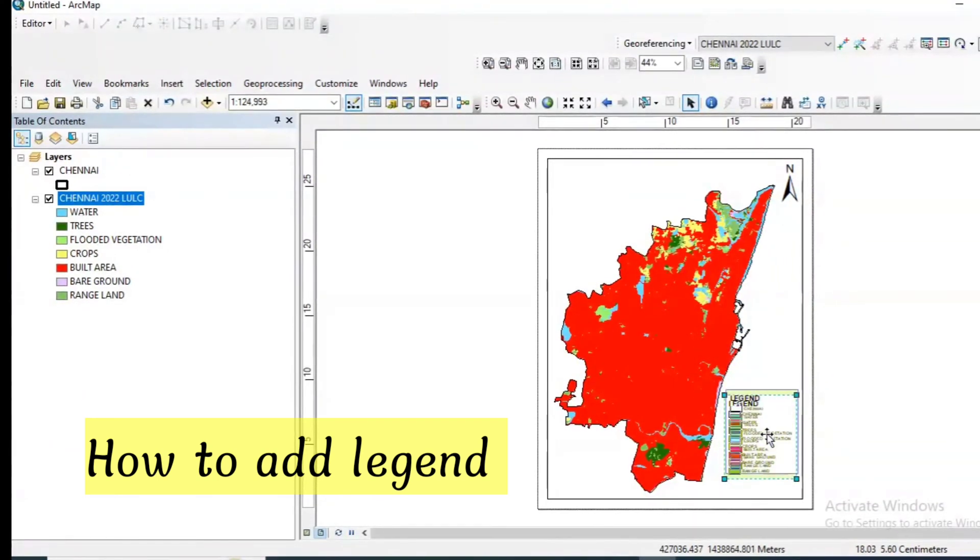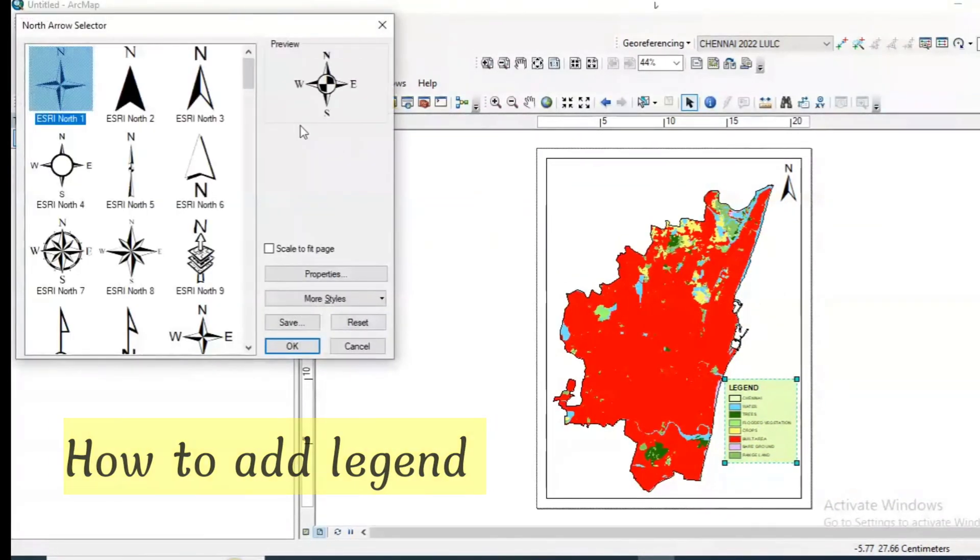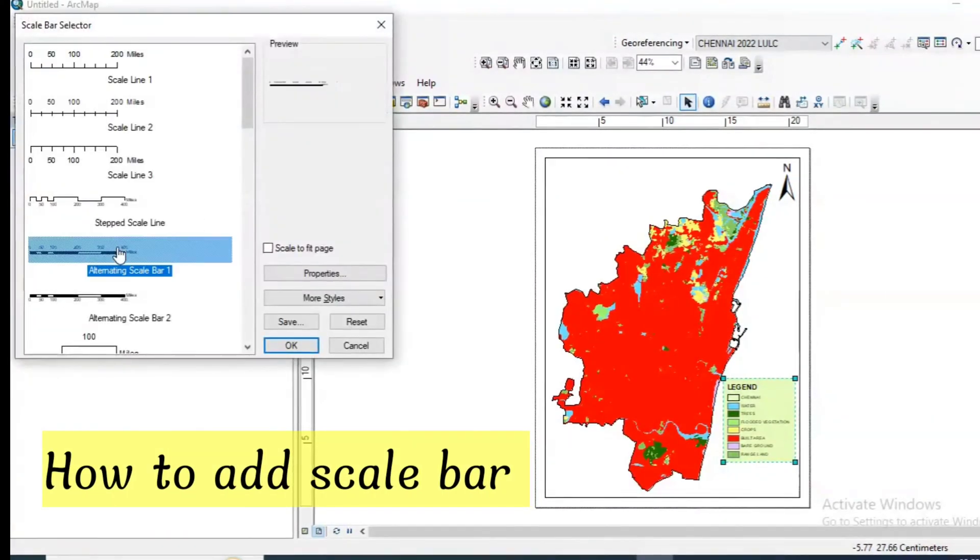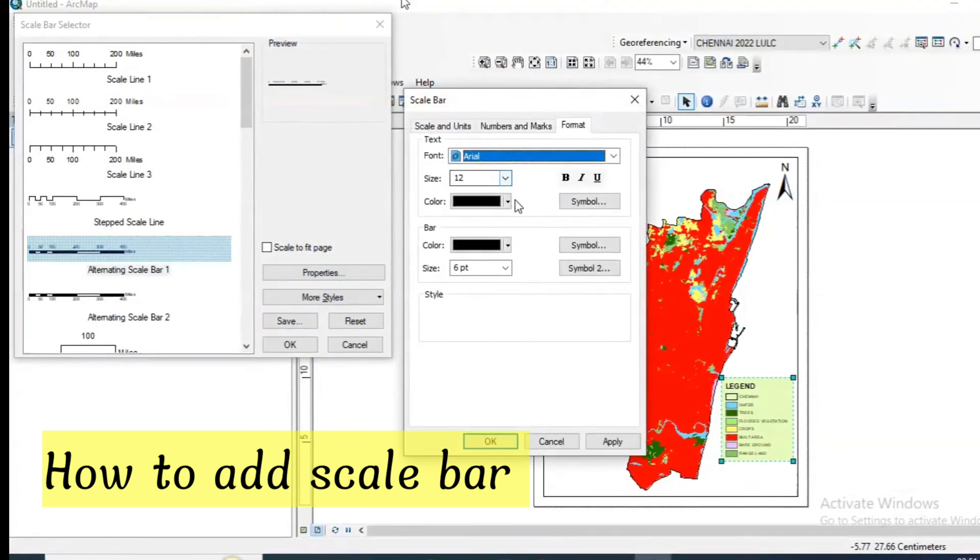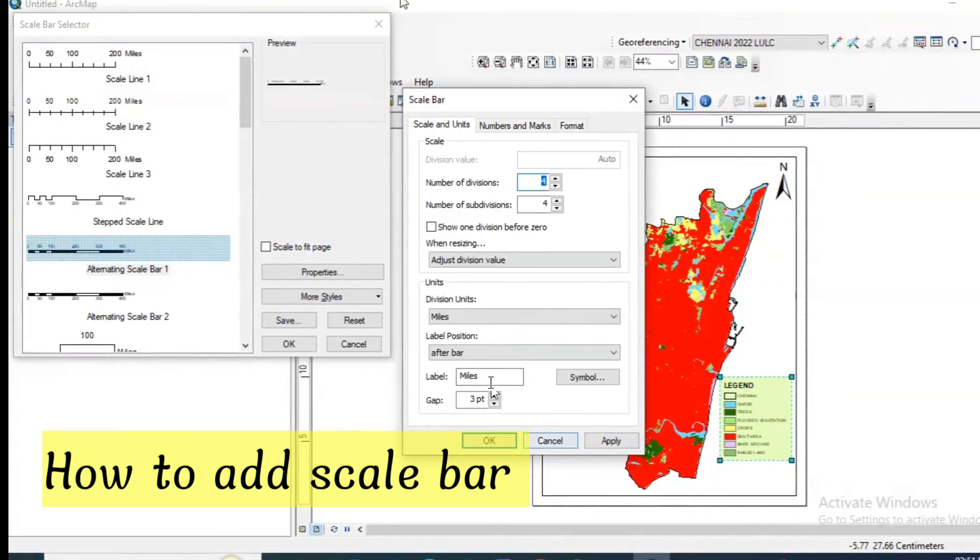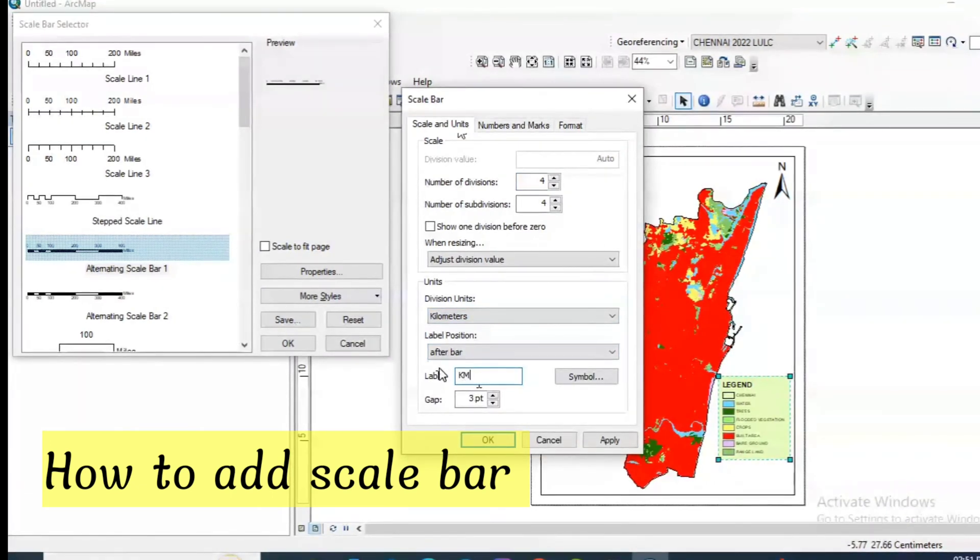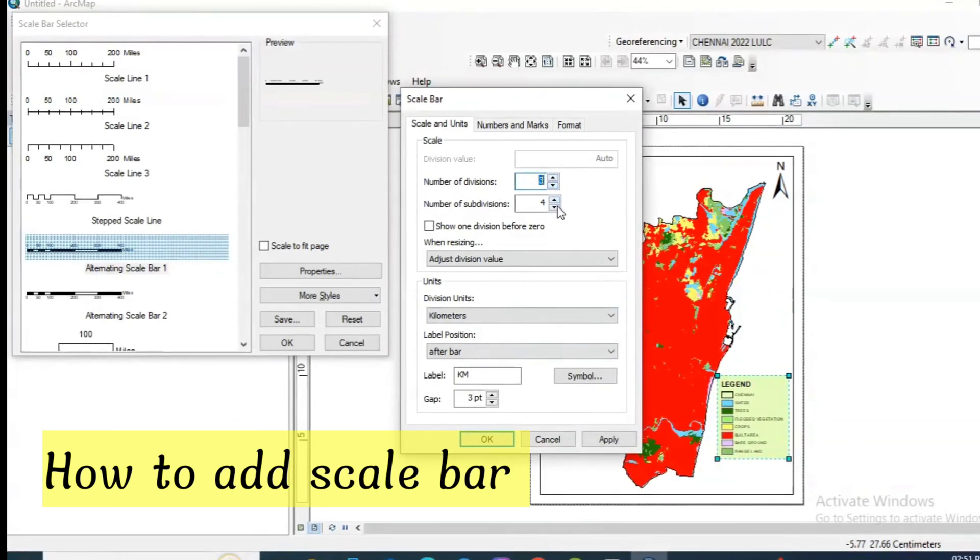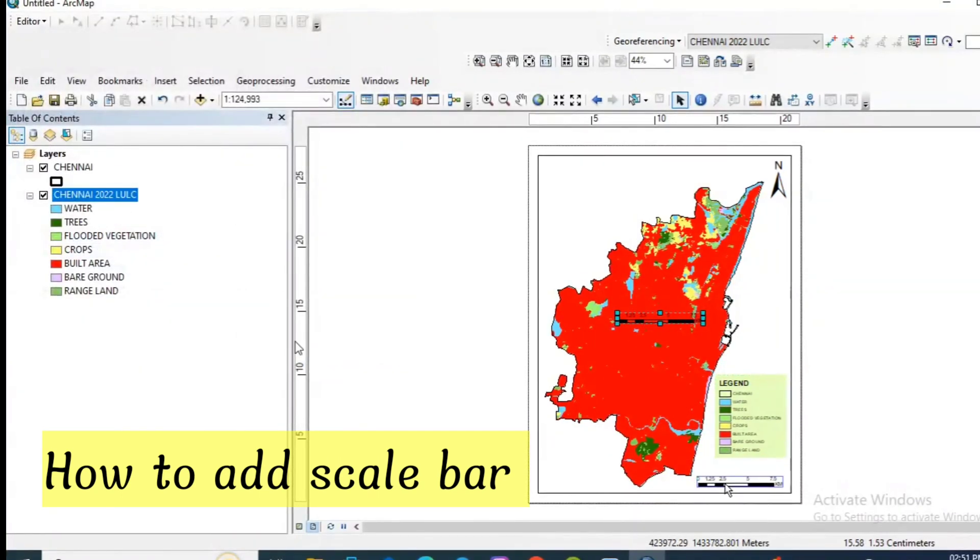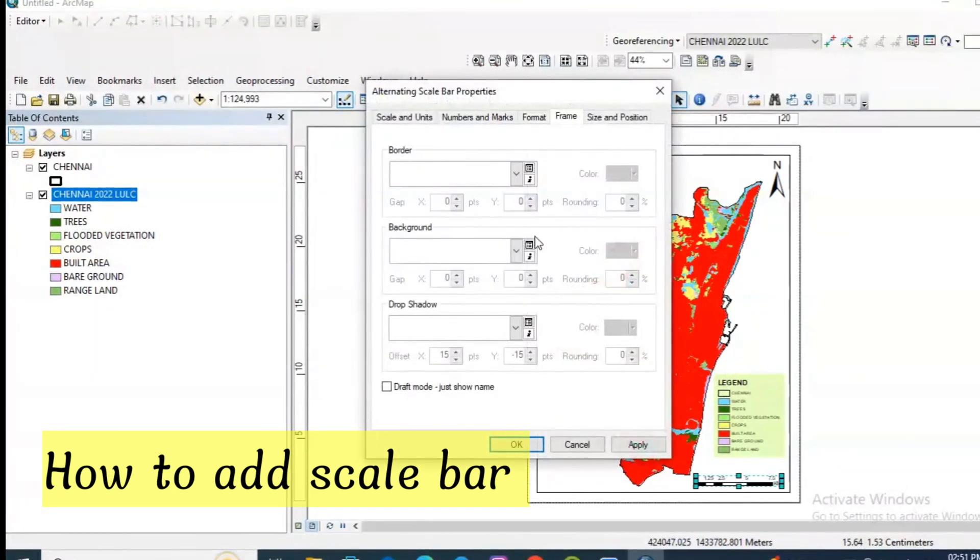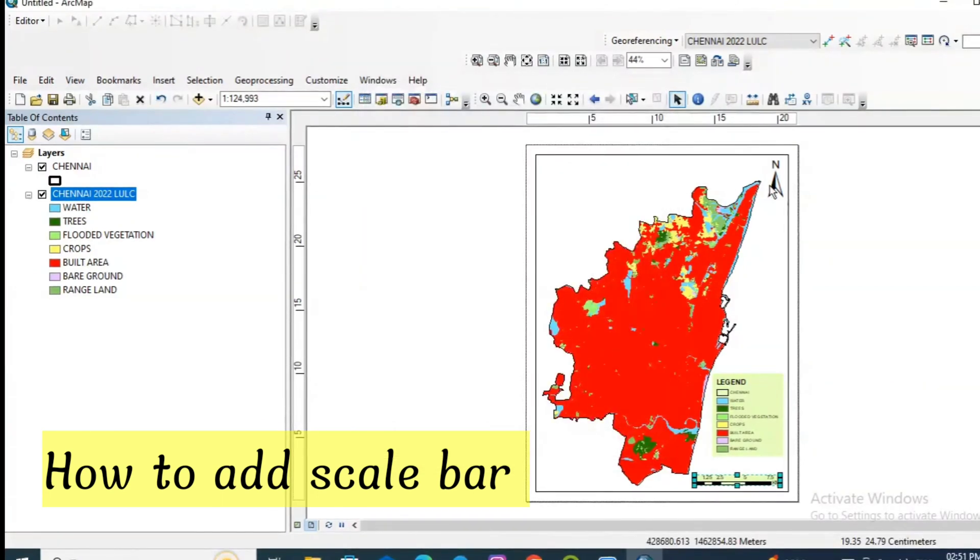Modify the size of this legend and place it properly. Now again go to insert and go for scale bar. Go for properties. You can also improve the size of this scale bar. The units are in miles, I'm changing it to kilometers. The label is capital KM and number of divisions I'm reducing it to 3. Click apply, OK. Fix it to the lower right corner. You can also give the background color. I am giving the same color. Click apply, OK.